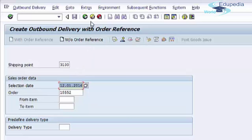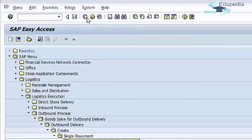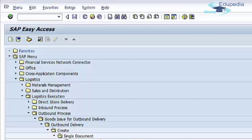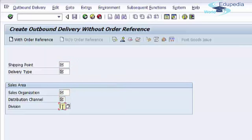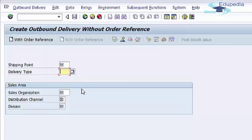You can also create a delivery without any sales order reference. Follow the same menu path and choose Create Single Document Without Order Reference. In this case, because there is no reference to a sales order, you need to specify a sales area, shipping point, and delivery type, then press Enter and save your delivery document.